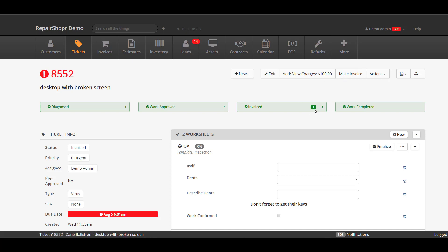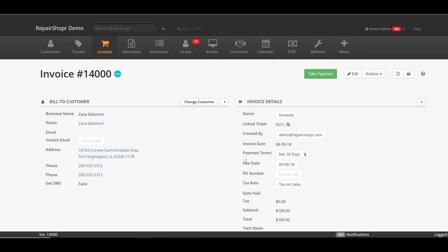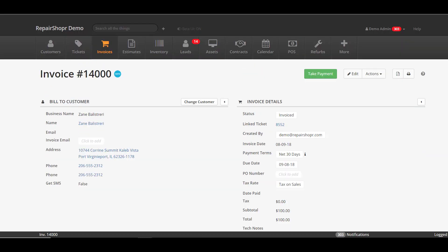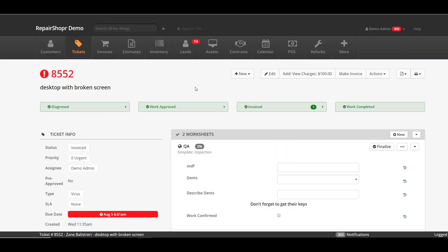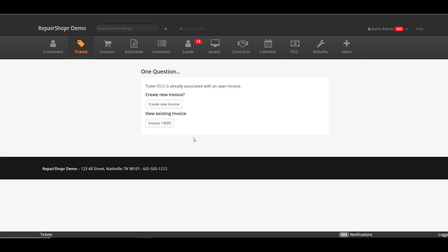As you can see here, I already have an unpaid invoice created for this ticket and the charges have already moved on to that invoice. So if I click make invoice, the system is going to prompt me. It's going to say hey, this ticket has an open invoice, and what's important is the invoice that's already attached is unpaid. That's what's causing this to pop up. So it says do you want to continue with creating your new invoice or do you want to go and look at the existing unpaid invoice.